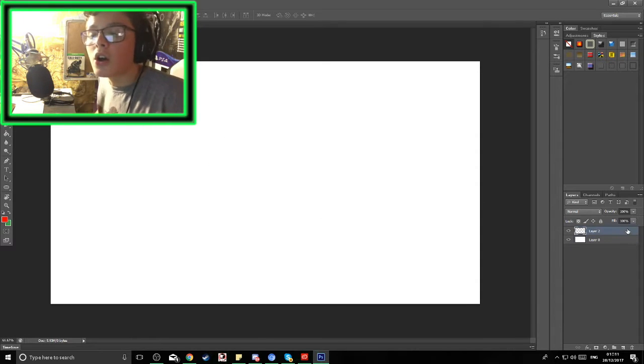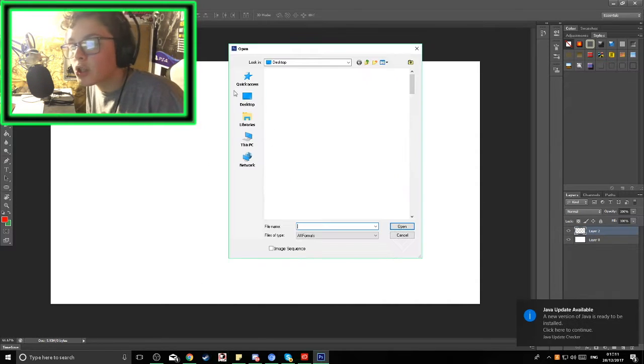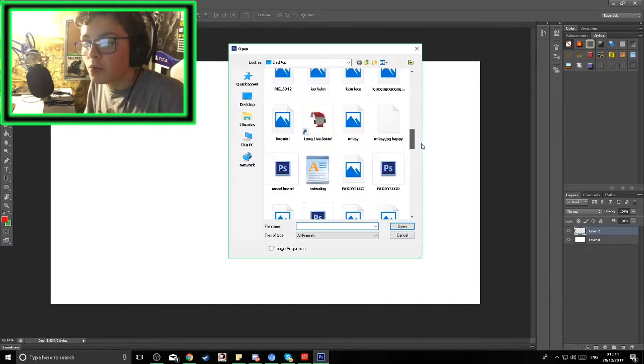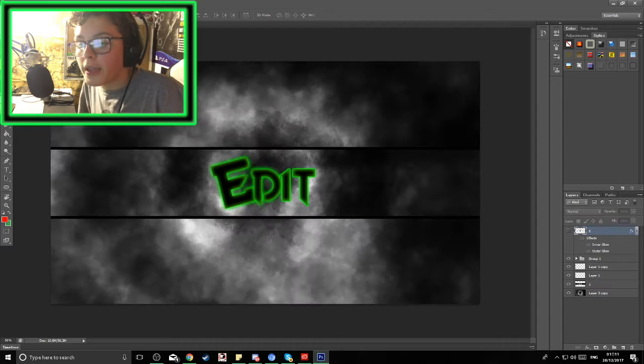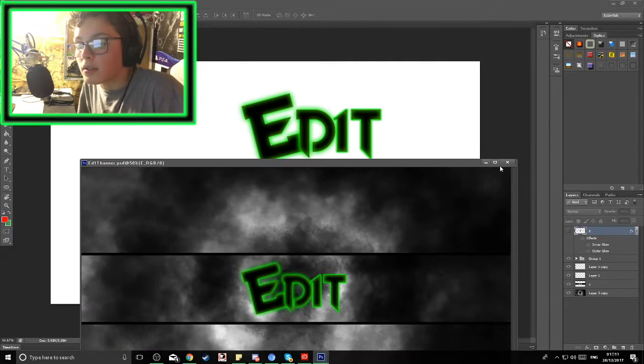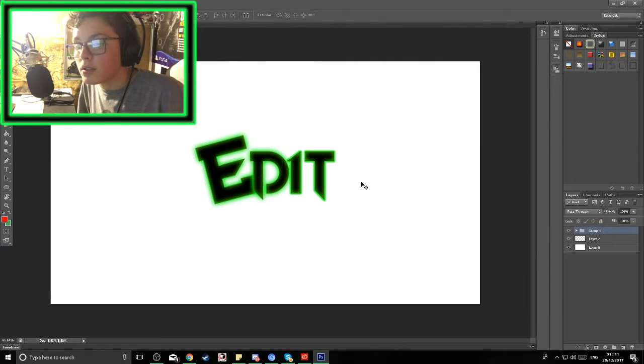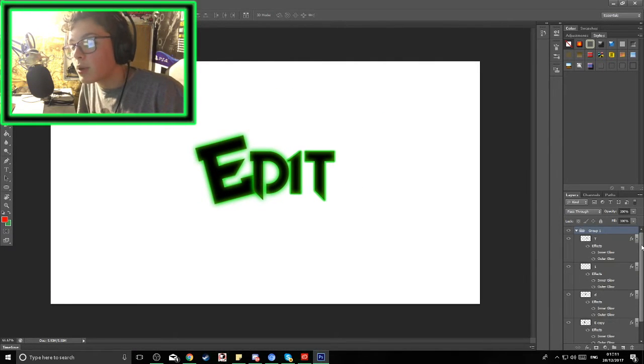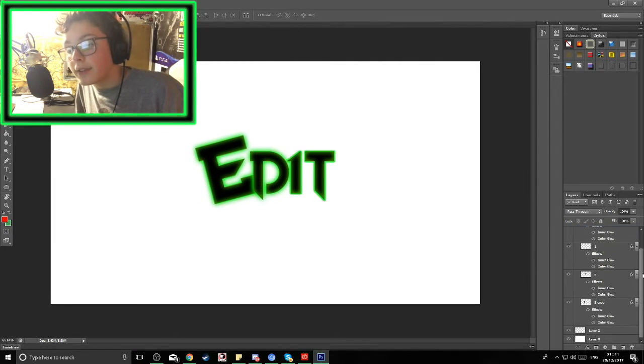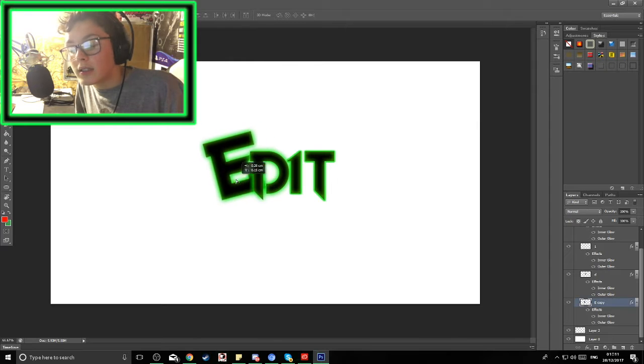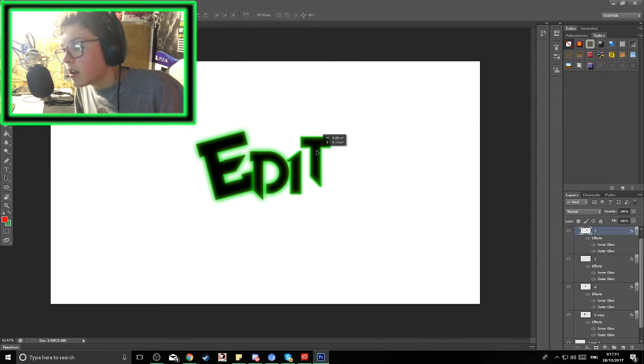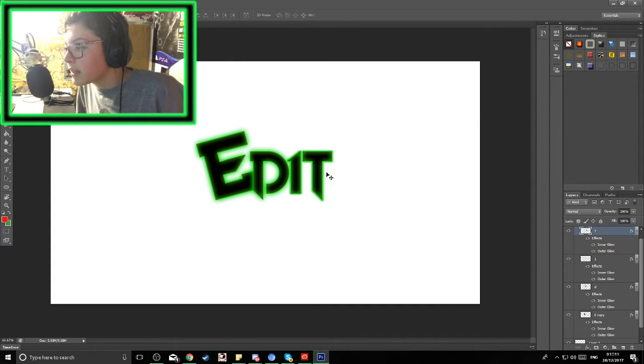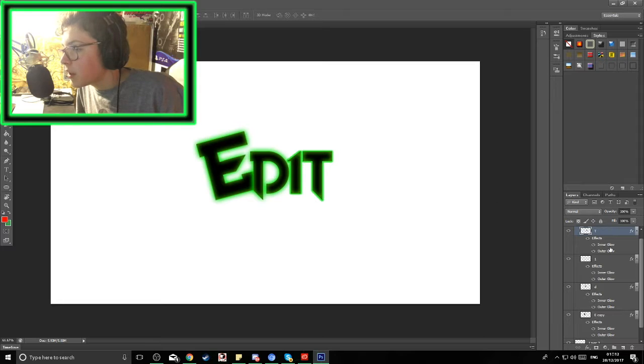So I thought to myself, long and hard, what do I like doing? What is my whole premise? And I thought, editing. So ED1T or edit, as simple as it doesn't sound as bad, is what I'm calling myself from now on.